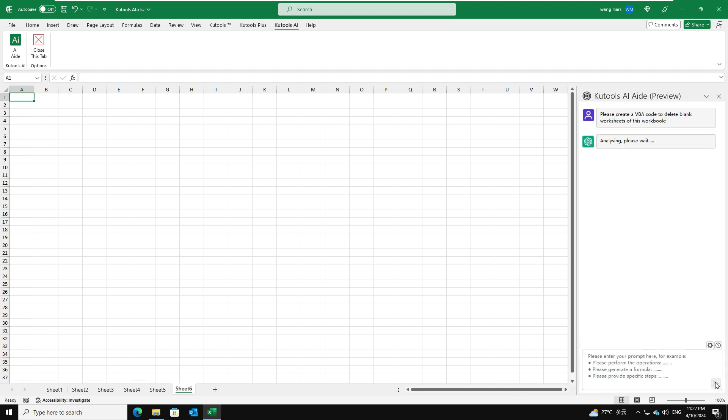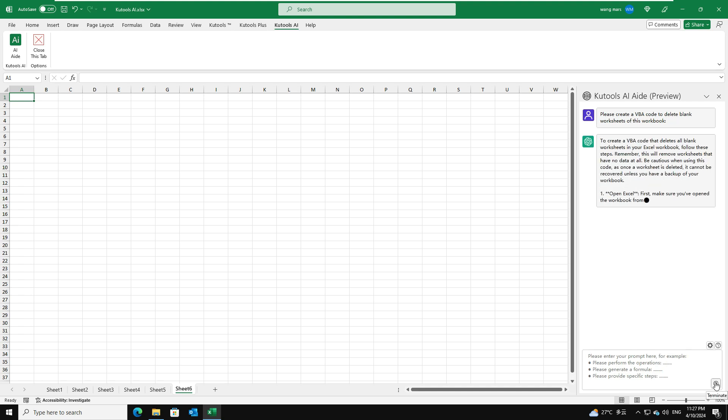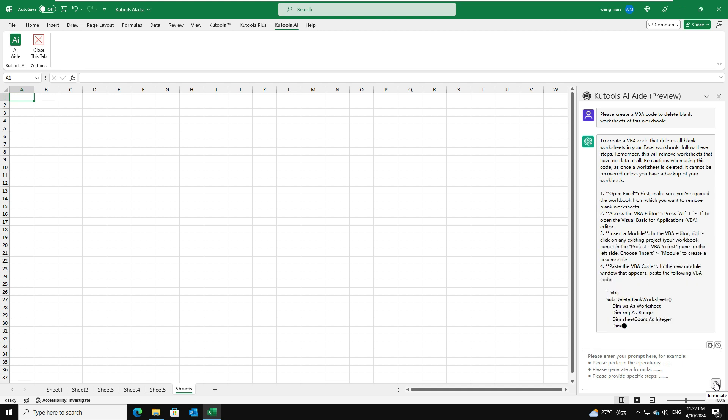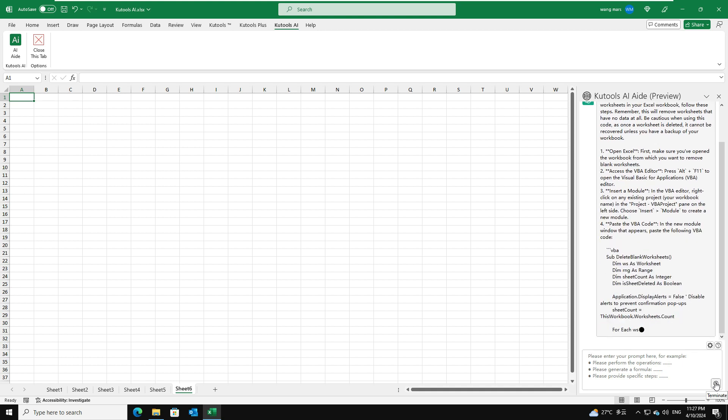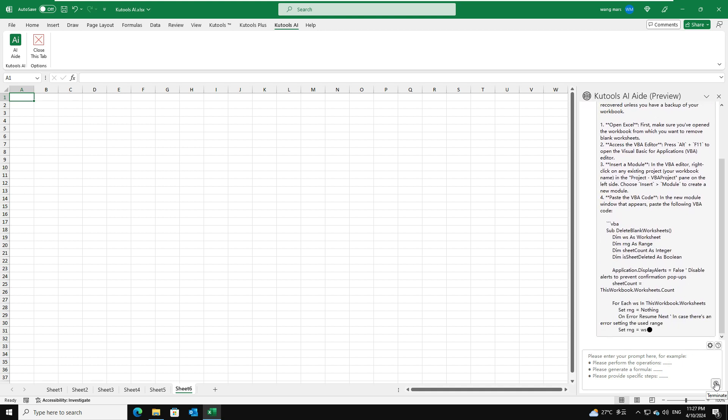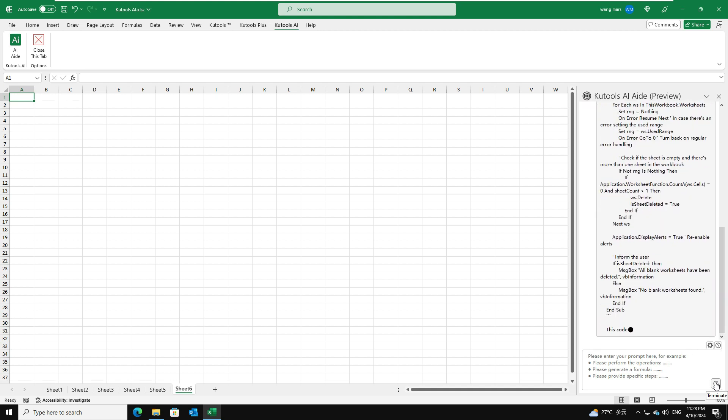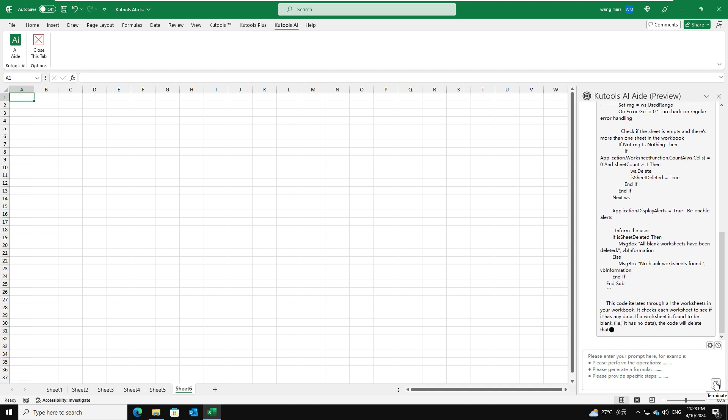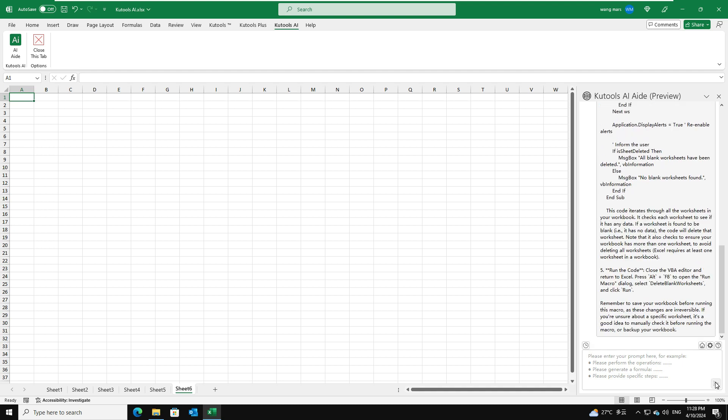Following the analysis, Kutools AI-Aid will interpret your request and generate the corresponding VBA code, providing detailed steps for its implementation. Next, you just need to follow the instructions provided by Kutools AI-Aid to achieve the desired result.